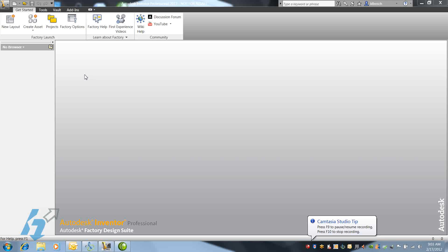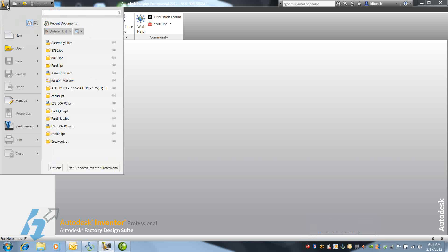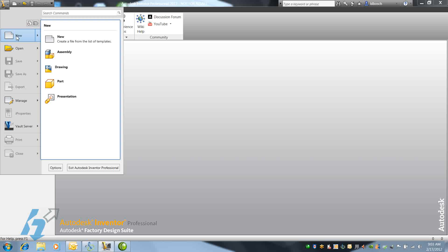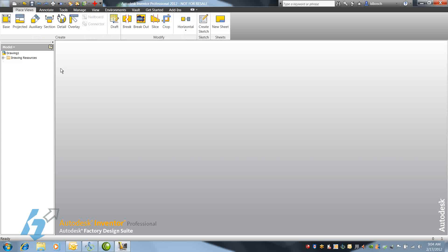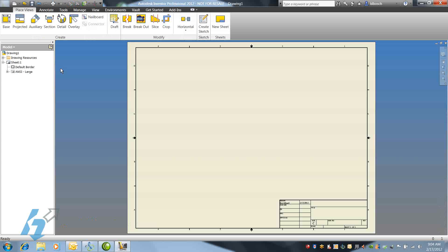We'll begin looking at Inventor templates and creating our own custom template. To do that, we'll start with one of the existing templates provided with Inventor. We can use IDW or DWG.